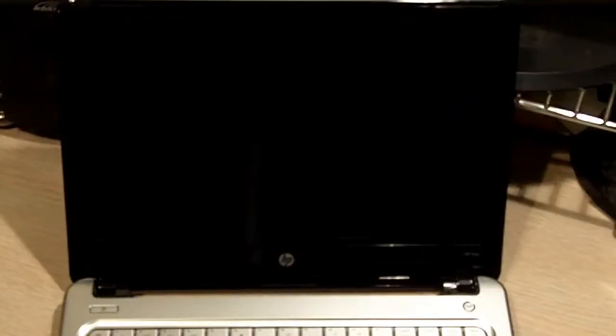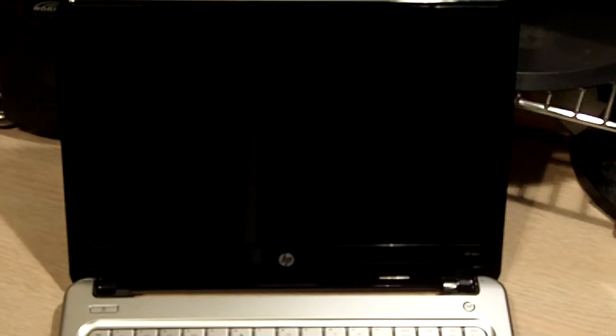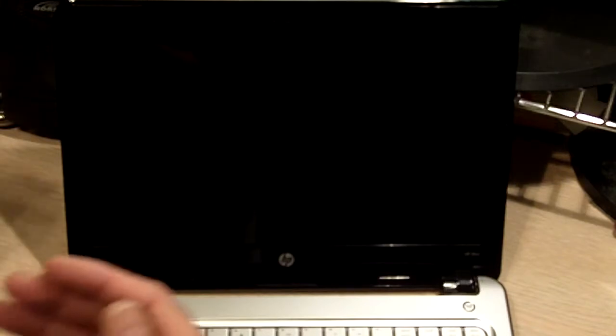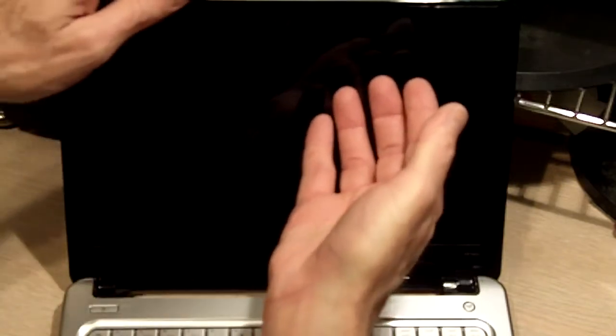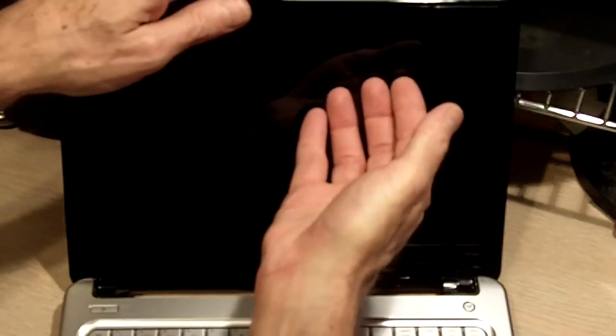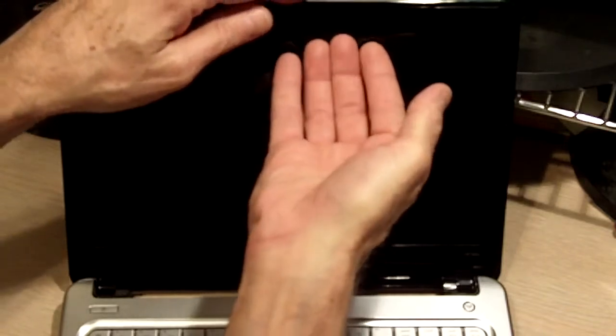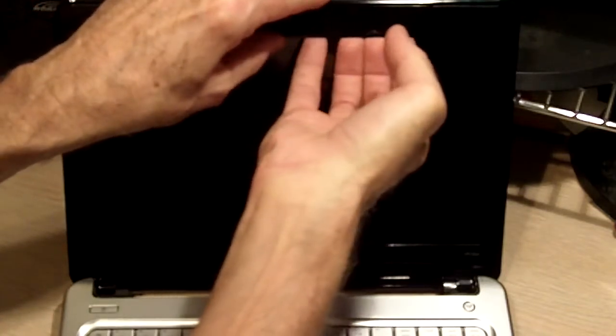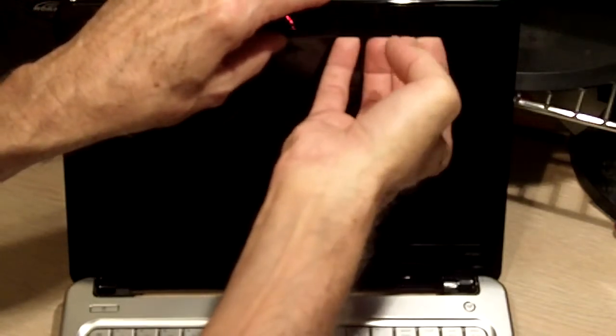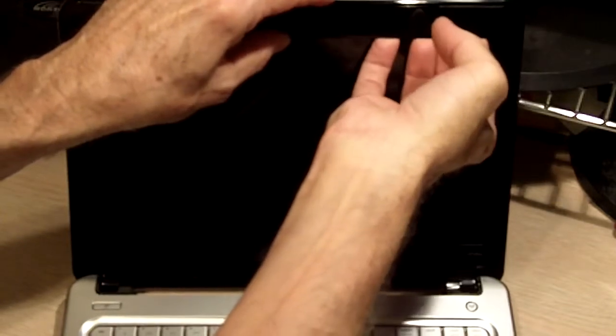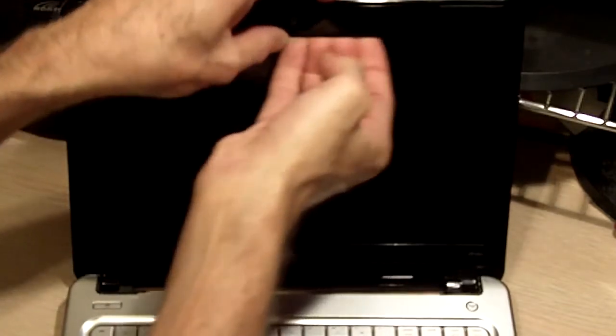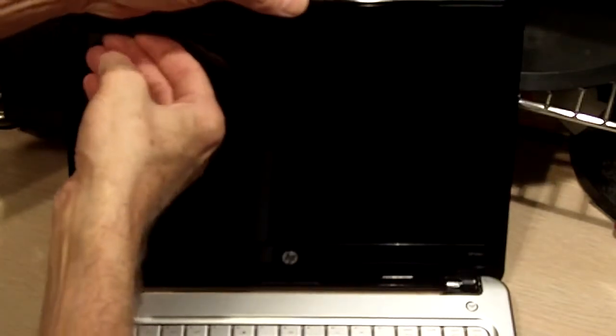Next, remove the bezel. It is done pretty easily by inserting your fingers between the screen and the bezel itself until it pops free. Then slide your fingers like this to the next area and lift and pop free the remaining plastic latches.